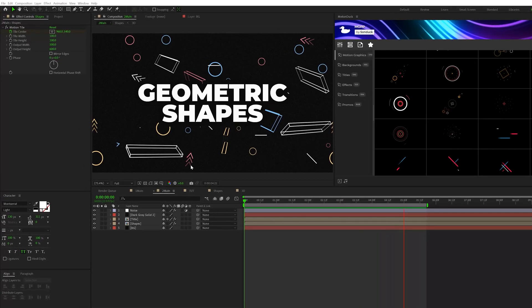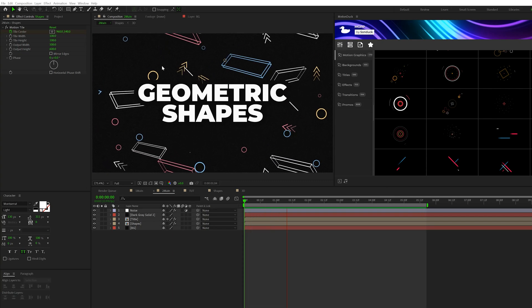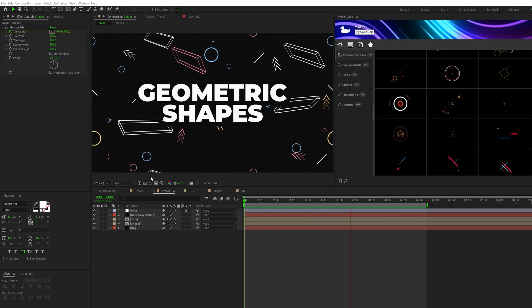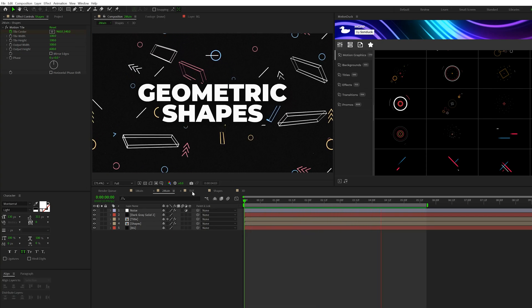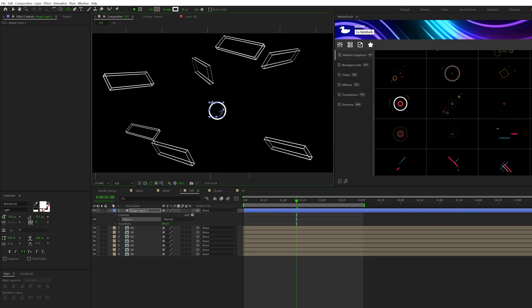So moving forward, I want to create some more shapes like these circles here, which have quite a bit of animation to it. So there's not just a simple circle. To create a circle, we'll grab the Ellipse tool here at the top and hold down Shift on your keyboard to draw out a perfect circle.